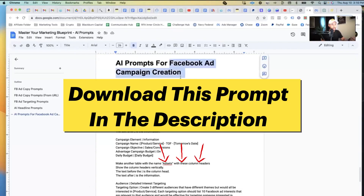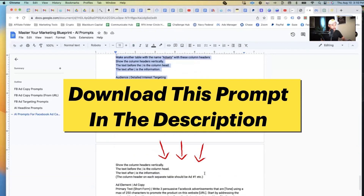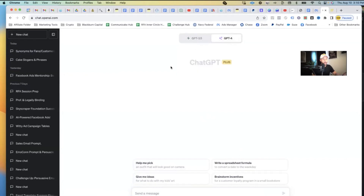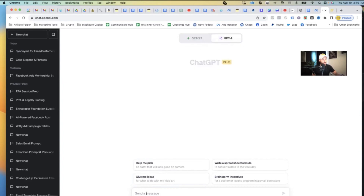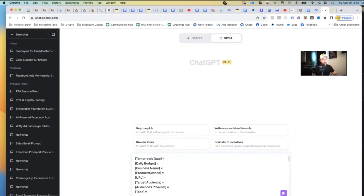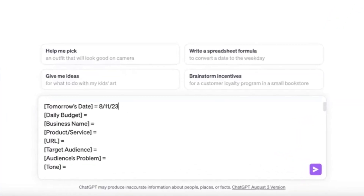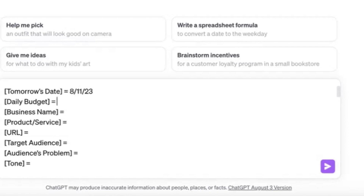Here is our AI prompt for Facebook ad campaign creation. We're going to take this entire prompt and paste it into ChatGPT. We recommend using GPT-4, but you can also use GPT-3.5. At the very top of the prompt you'll see what we call custom values — these are the values you're going to plug in. The first one is tomorrow's date, because you always want to launch your ads the next morning.